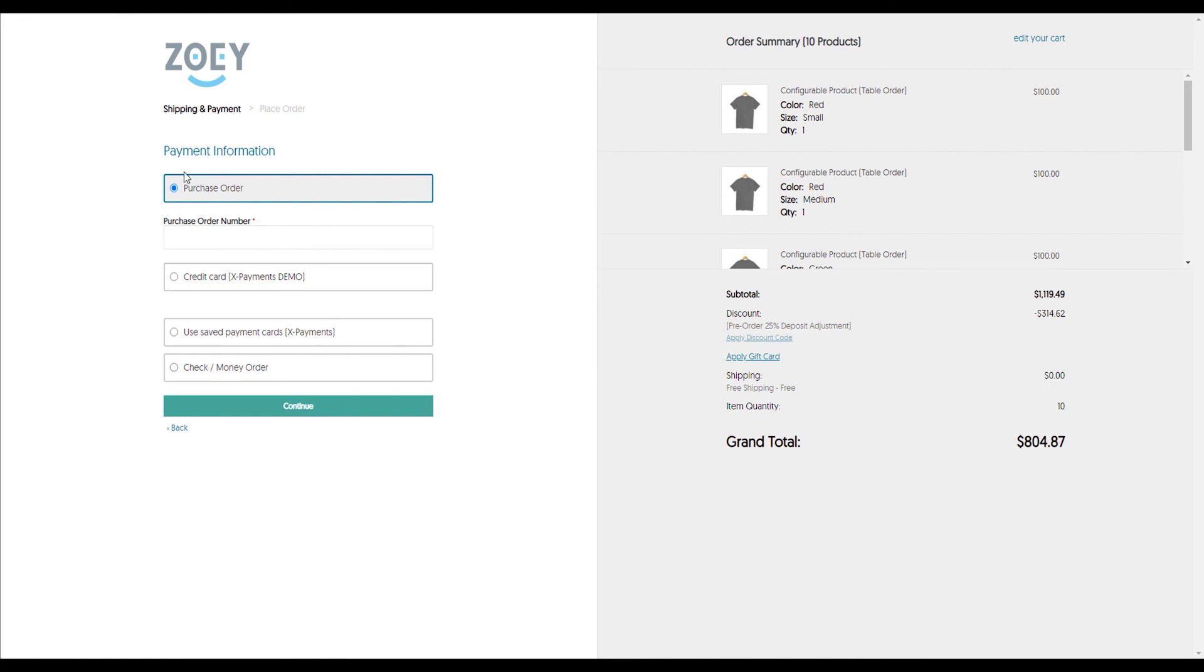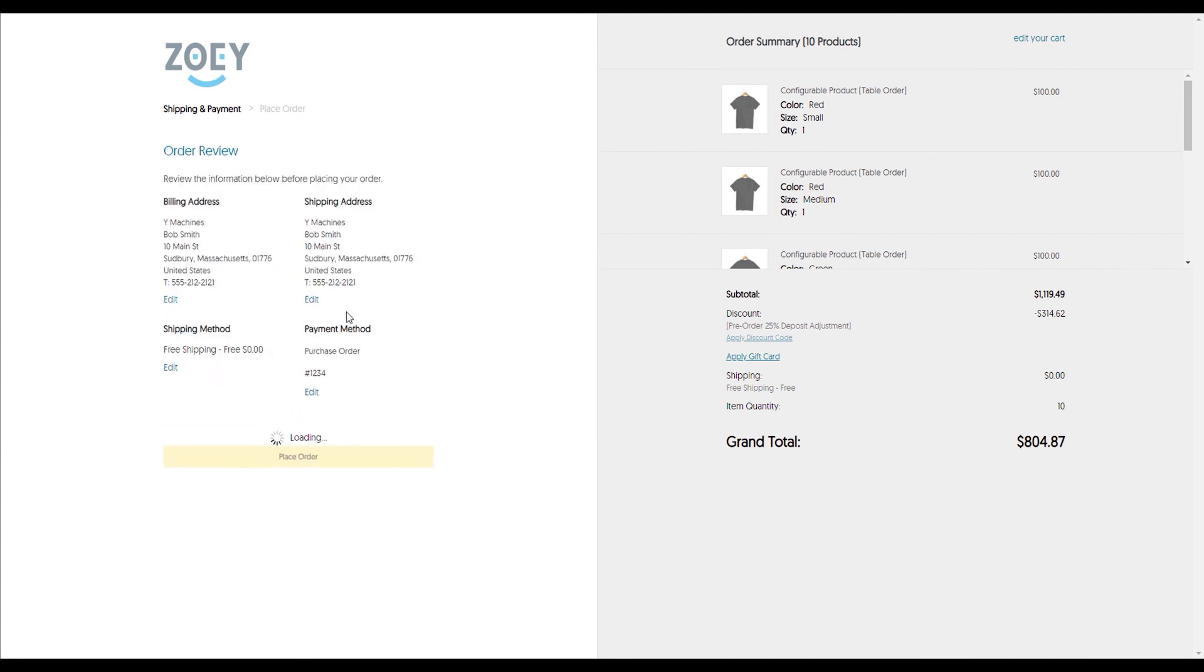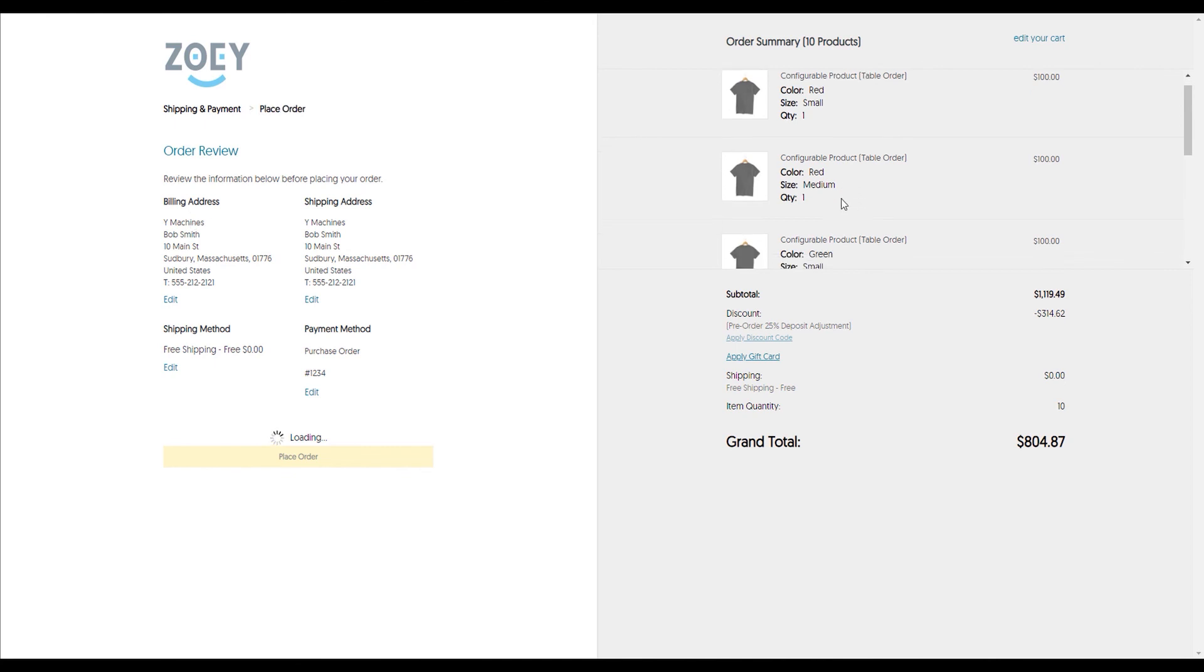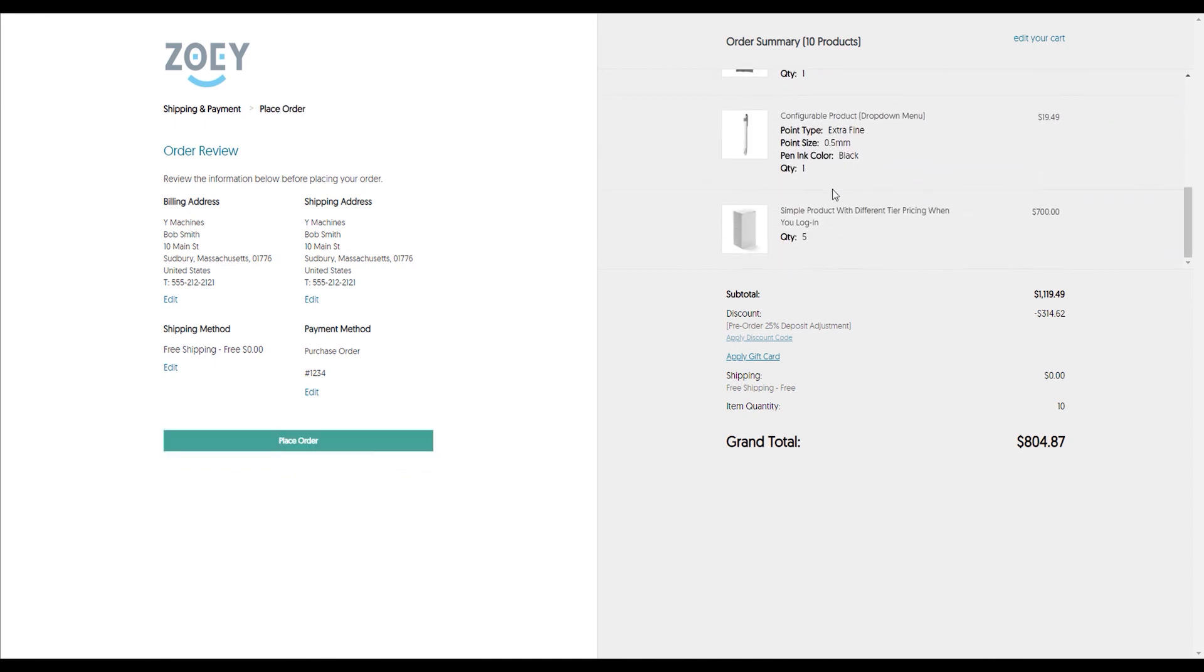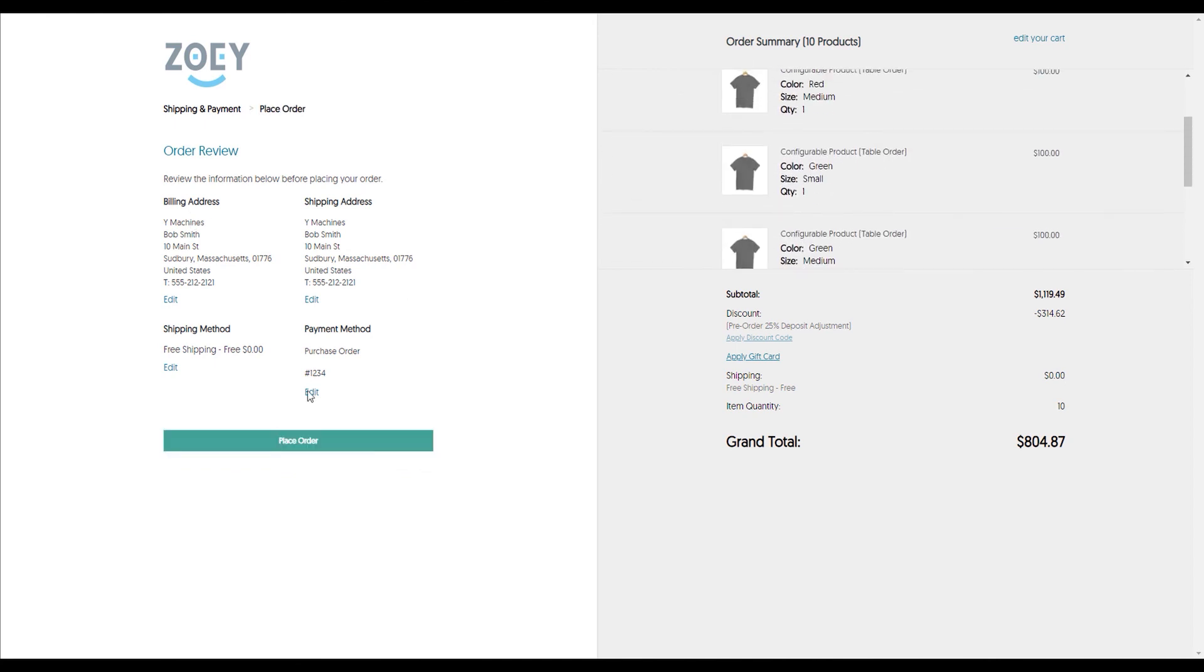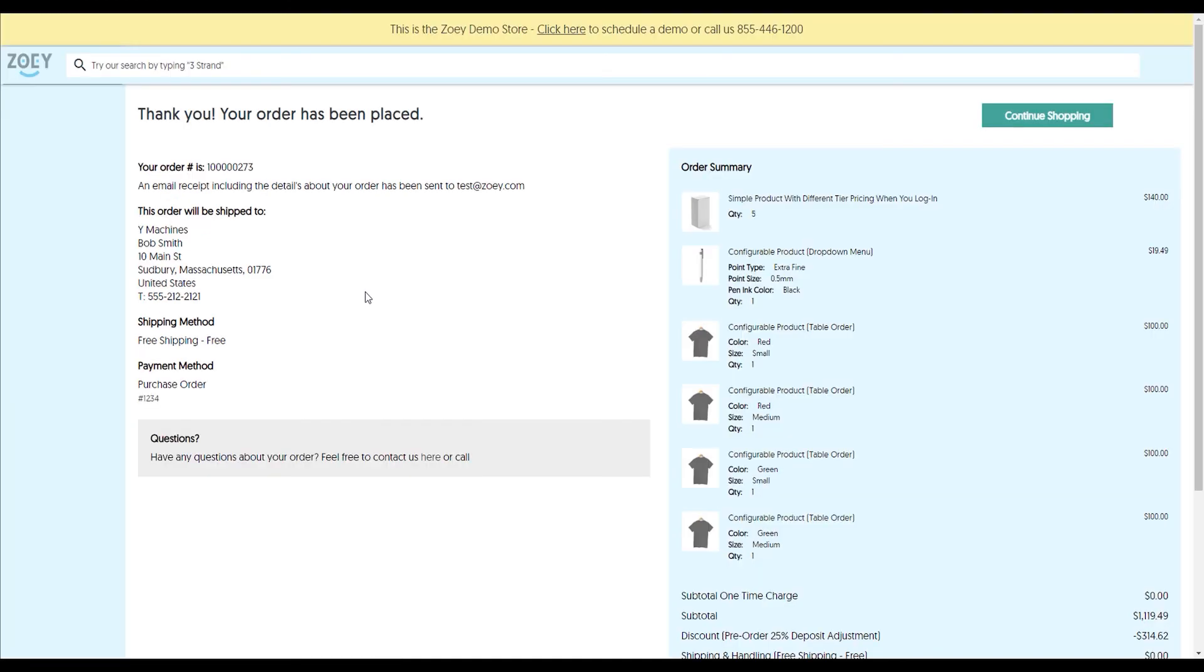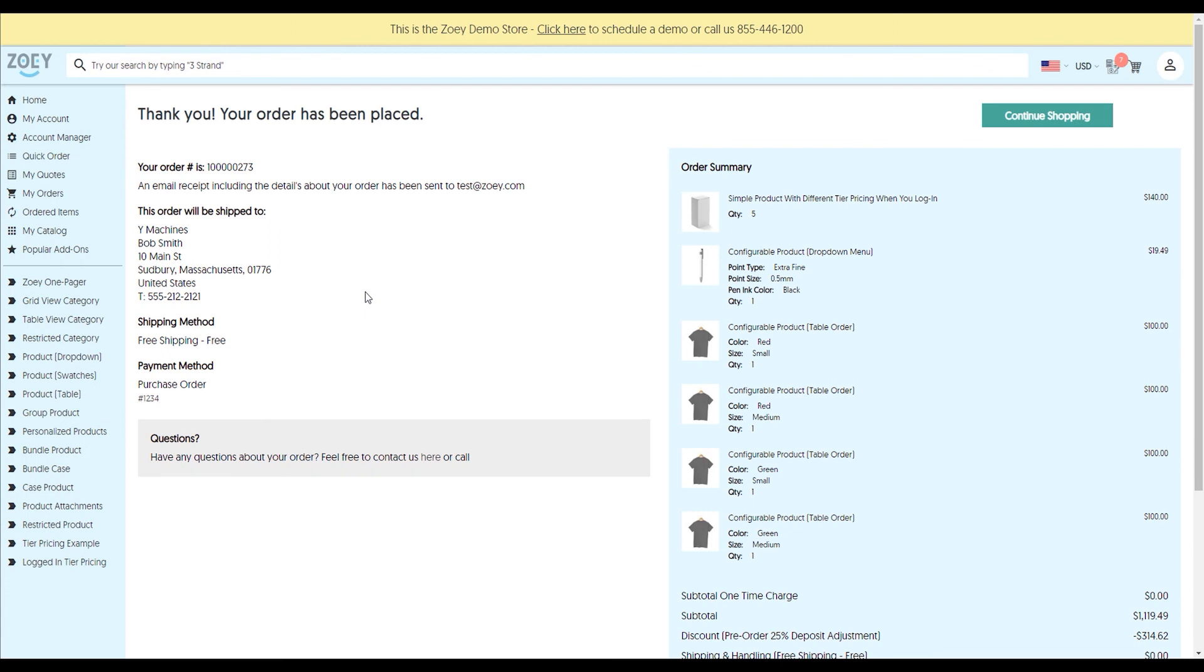In this case, I'll put in a purchase order number, 1234, so we can continue. The last step is the order review, so I can make sure everything is correct. As I scroll down, it appears to be, so I'll click on place order. Once I click, a few different things will happen. First, I'll get the order success screen. I'm going to get an email with an invoice attached that says paid or unpaid, depending on the payment method. My sales rep will get an email, and then anybody else I've configured to receive an email will do so as well.